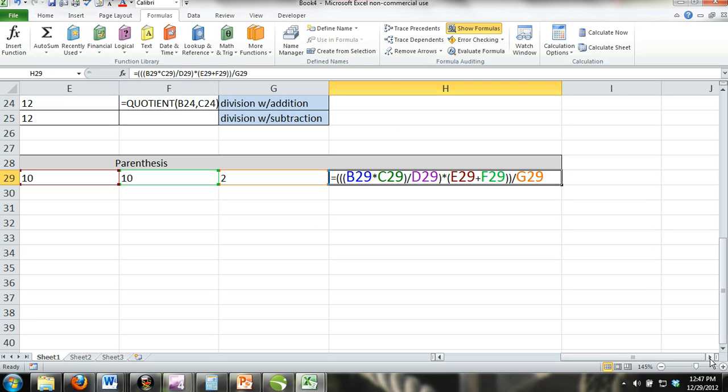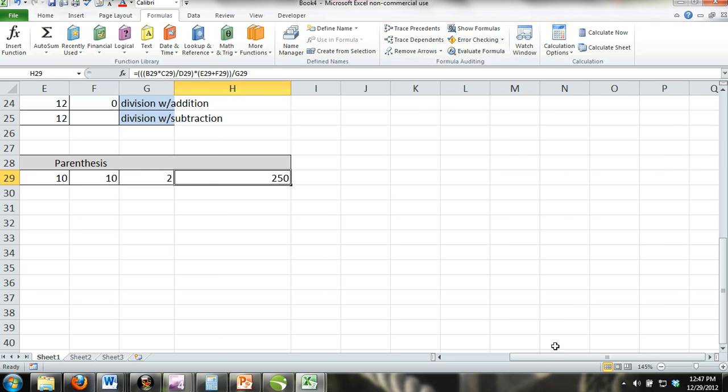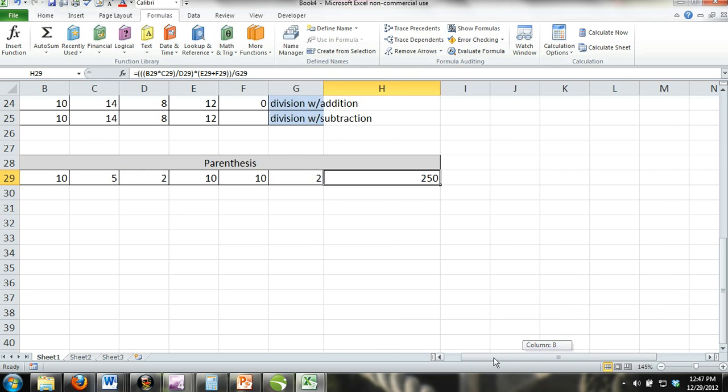If we wanted to perform this in Excel, we would most definitely have to use parentheses. The point is that you need to treat each calculation separately and you do this by using parentheses. Sometimes there are separate calculations within a larger calculation as there are in this example. If you do this correctly, your answer will be 250. Carefully study what we did and practice it on your own.